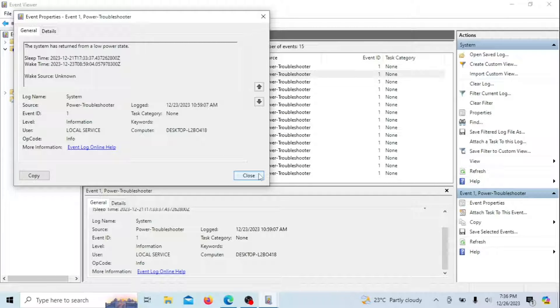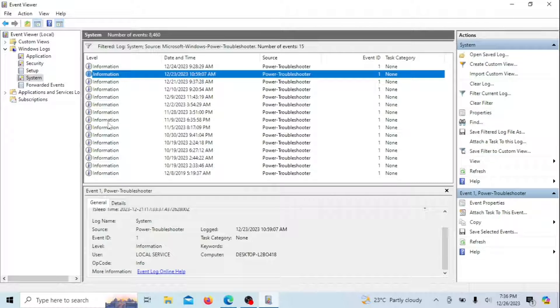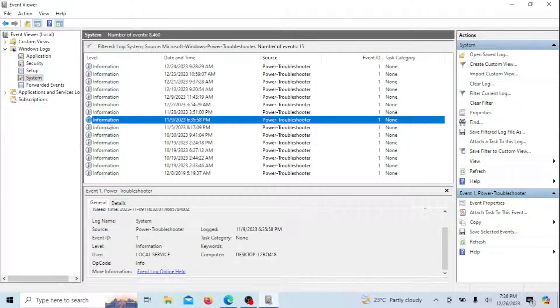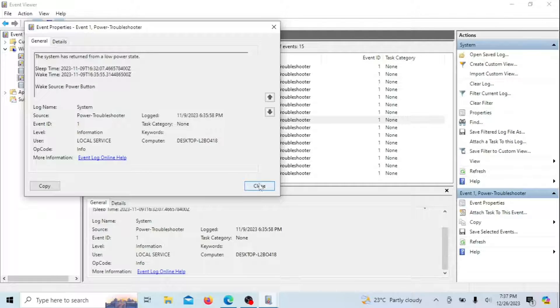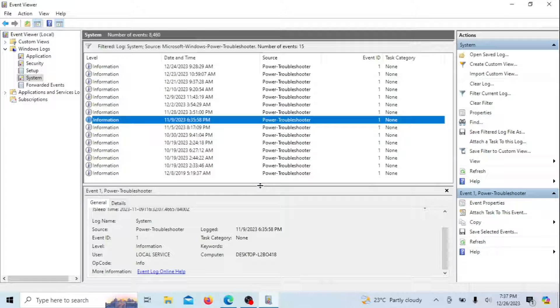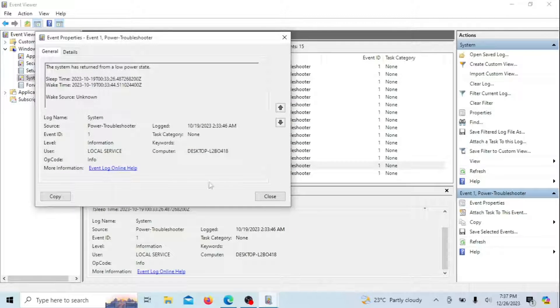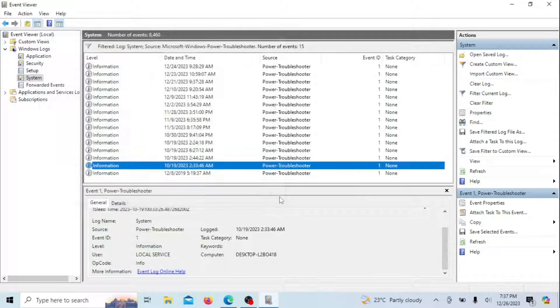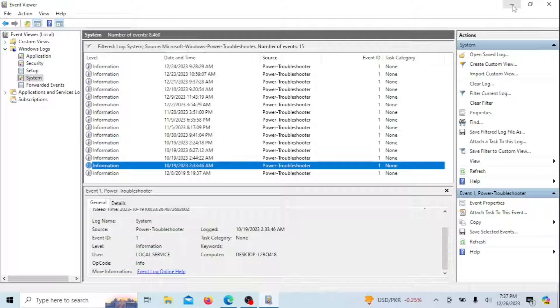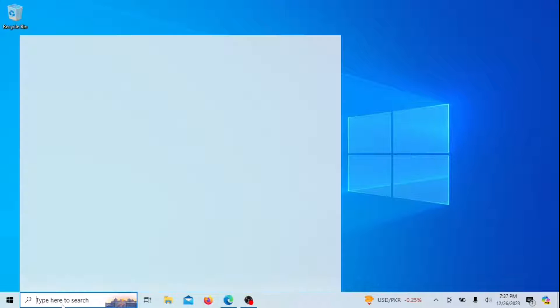Common wake sources include devices like network adapters, scheduled tasks, or external devices. Based on the identified wake source, you can take corrective action. If it's a scheduled task, review and adjust the task settings in Task Scheduler. If it's a device, you can use Device Manager to manage its wake behavior. If it's an external device, consider disconnecting it before putting the computer to sleep.